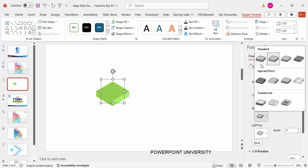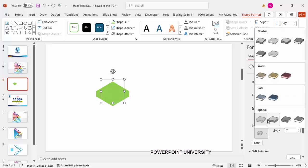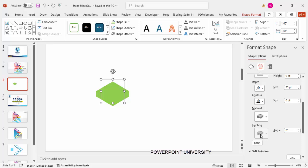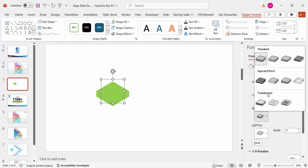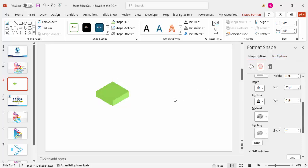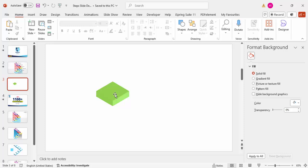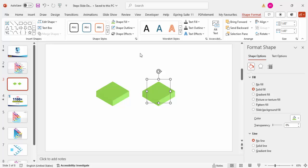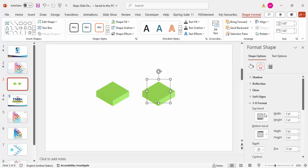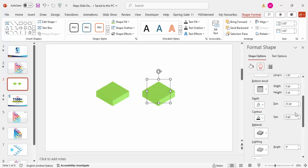You can see different color combinations available — some darker, some lighter. I'm going to choose a light green color. Then I'm going to duplicate this by pressing Ctrl+D and make the depth of the duplicate 0.